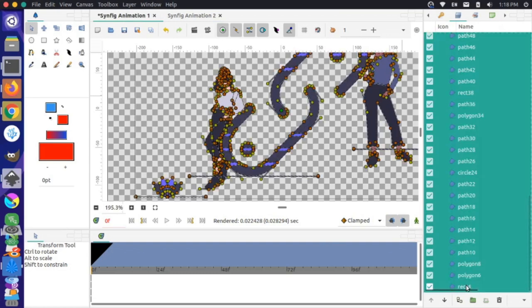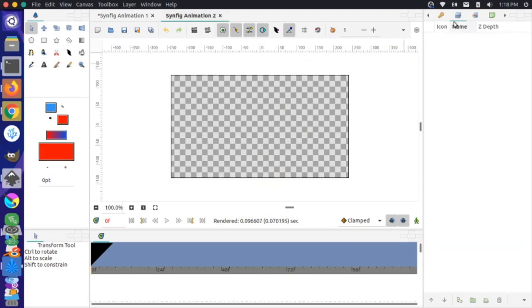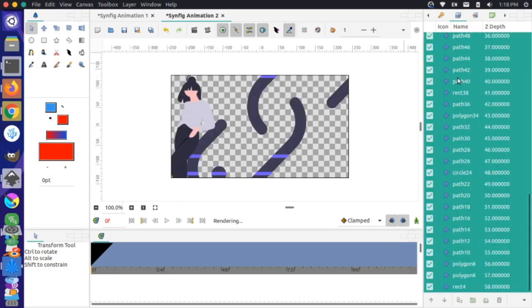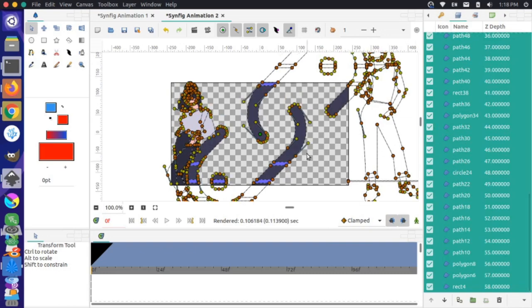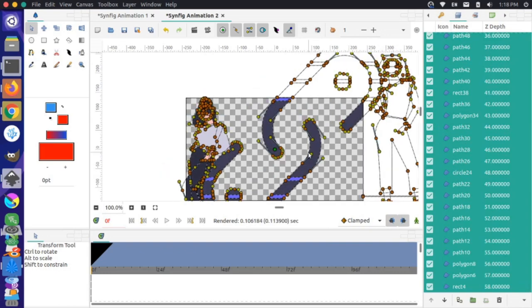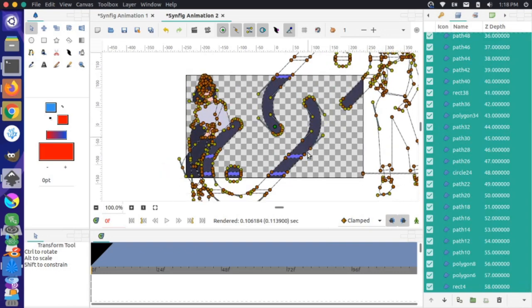Then I Ctrl+C to copy, go to my new animation, click in the layers panel, and Ctrl+V to paste all those paths to this new section.